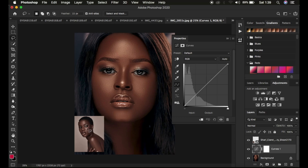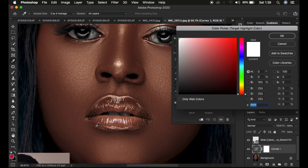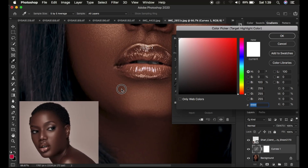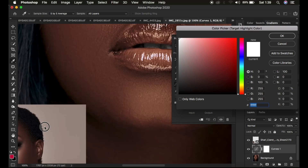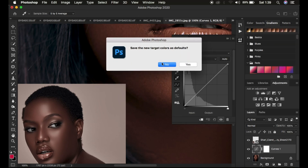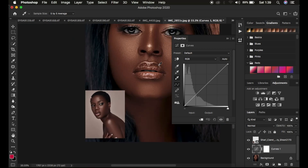We want to copy the color grading from the reference image and paste it onto our target image. Double-click the white point eyedropper — it opens the color picker tool. Zoom into the reference image and look for the brightest point on that image. Left-click over that brightest area, click OK, and press No because you don't want to save this as the default. Then on the target image, simply click over its brightest area.